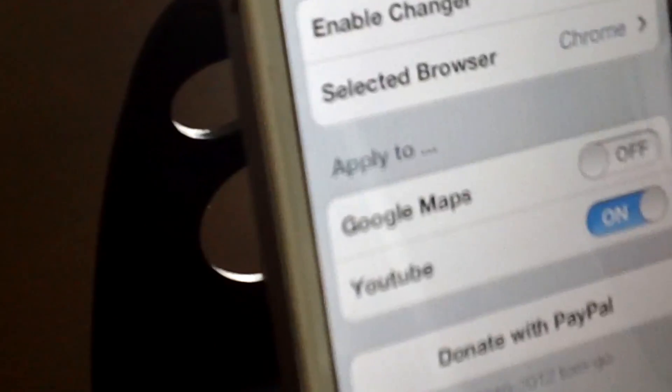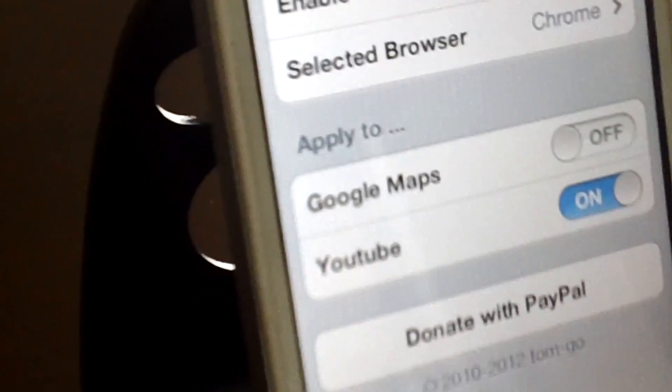What's up guys, Devine here with a review of the Browser Changer. Browser Changer allows you to select third party browsers as your default browser.